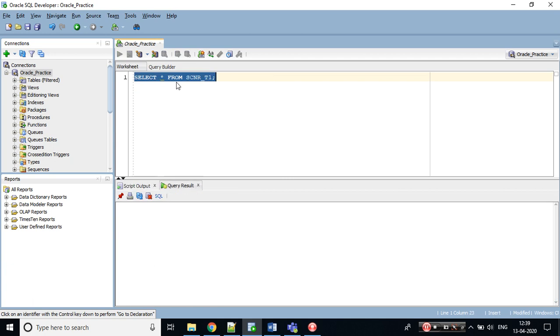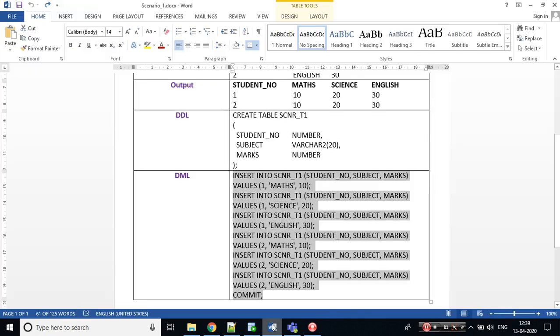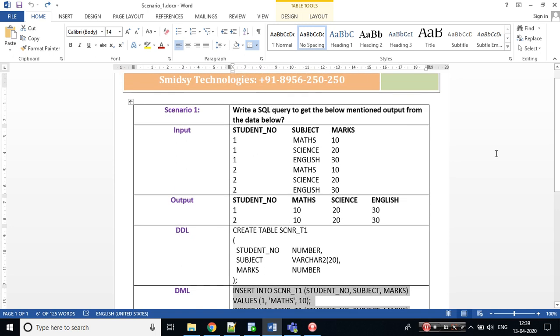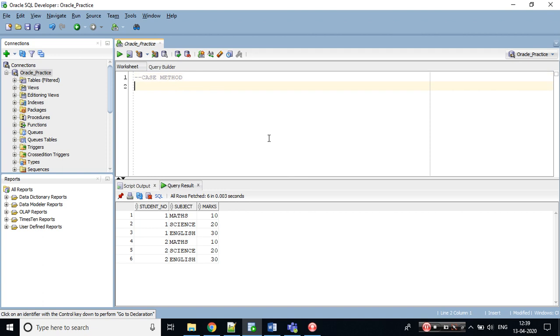Let's start with the first method, the case method. I would be picking my student_no column, then I would be writing my case statement: case when subject equals to maths, when subject is maths then I want marks, and I would be ending this and give an alias name as maths.